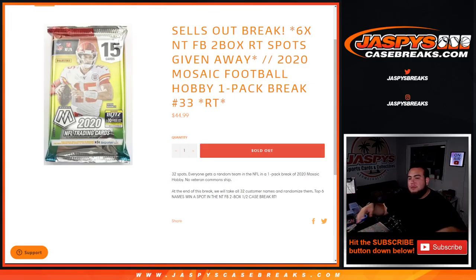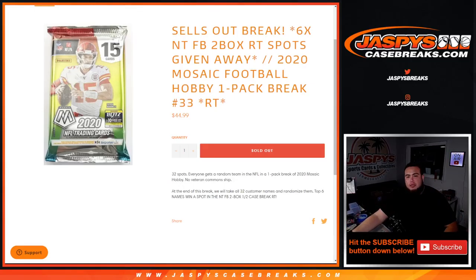What's up everybody, Jason here for jaspyscasebreaks.com. We just sold out our last filler that gives away the last six spots in NT football random teams with this 2020 Mosaic football hobby one-pack break random teams number 33.